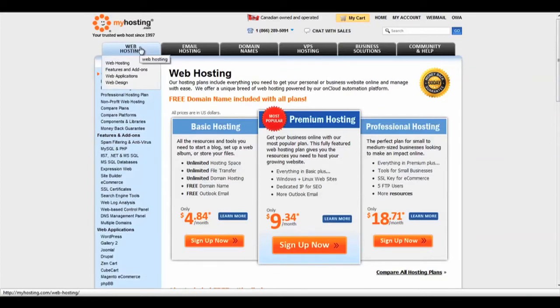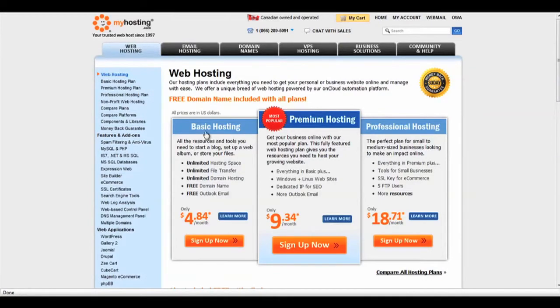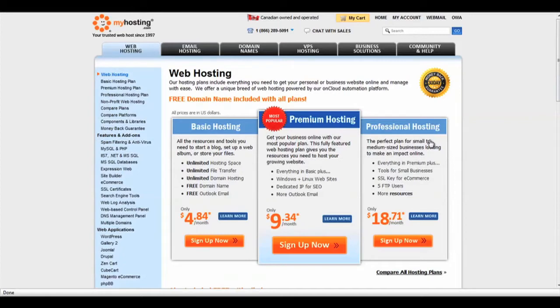Listed are our three hosting plans: Basic, Premium, and Professional Hosting. To get full detail on what is included for each plan, click on Learn More.